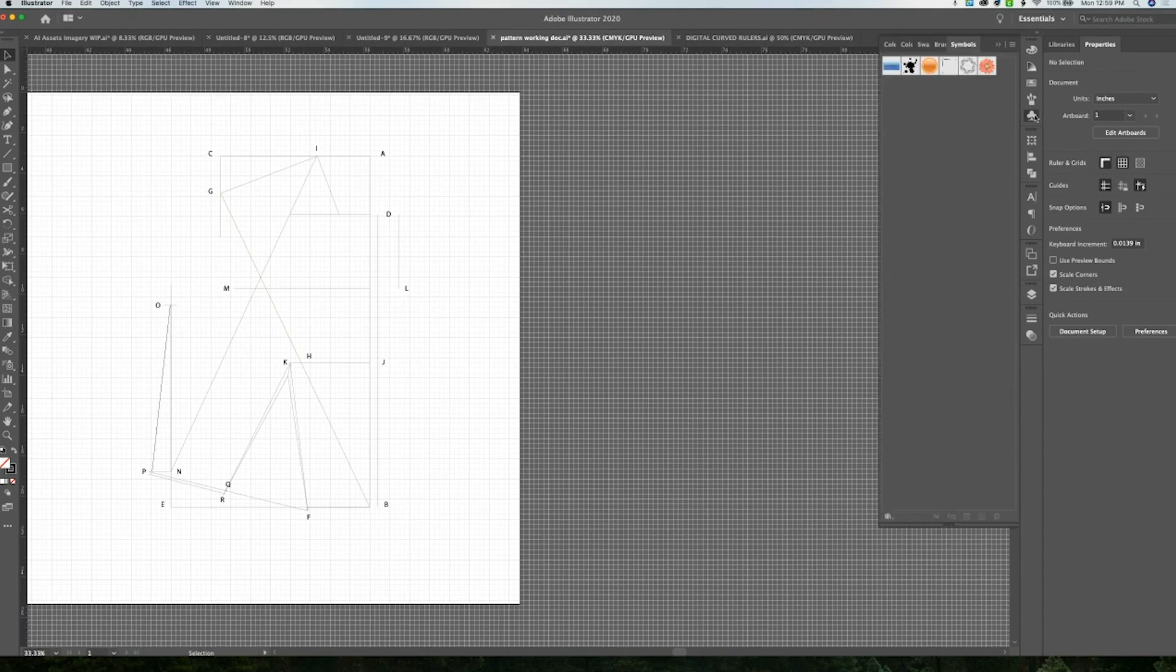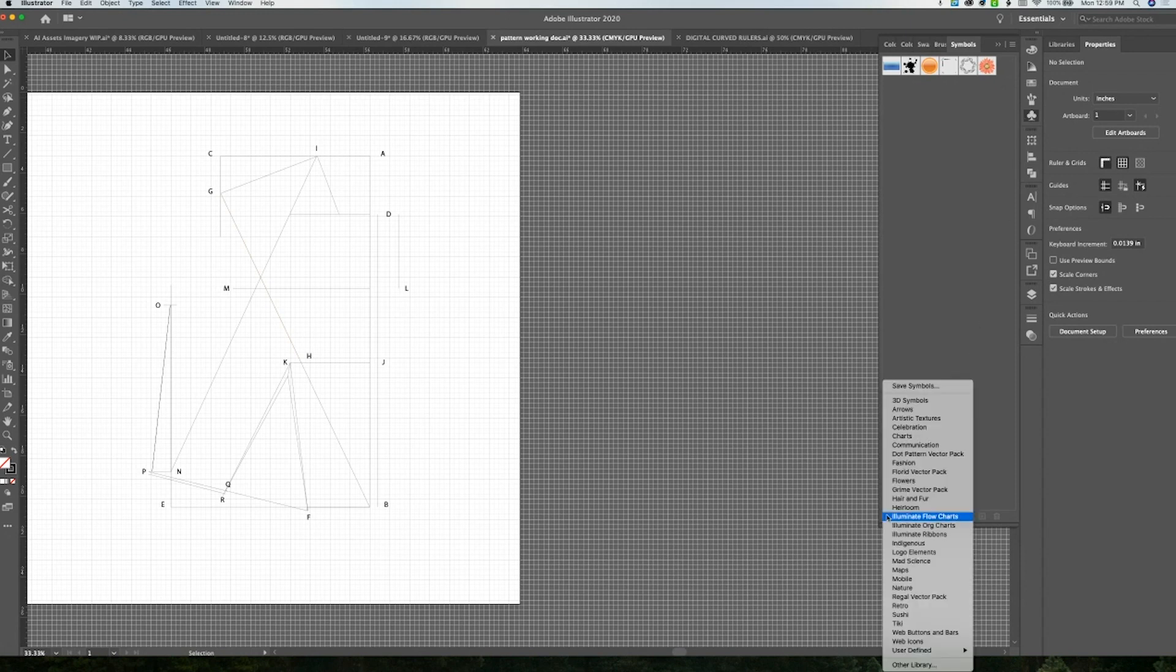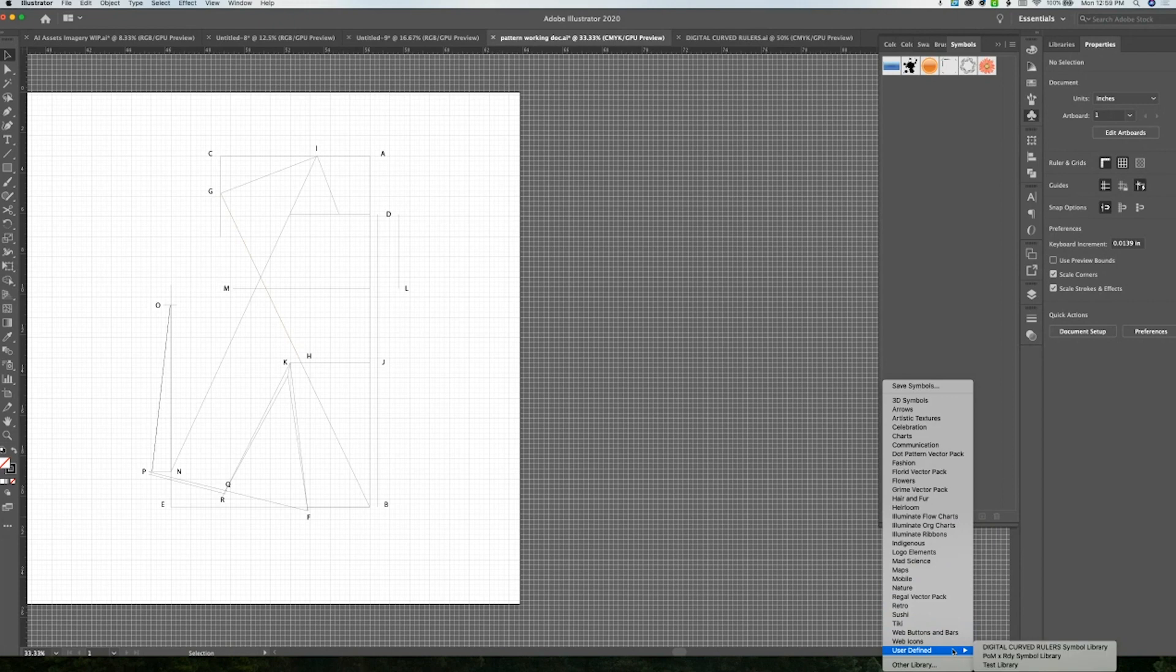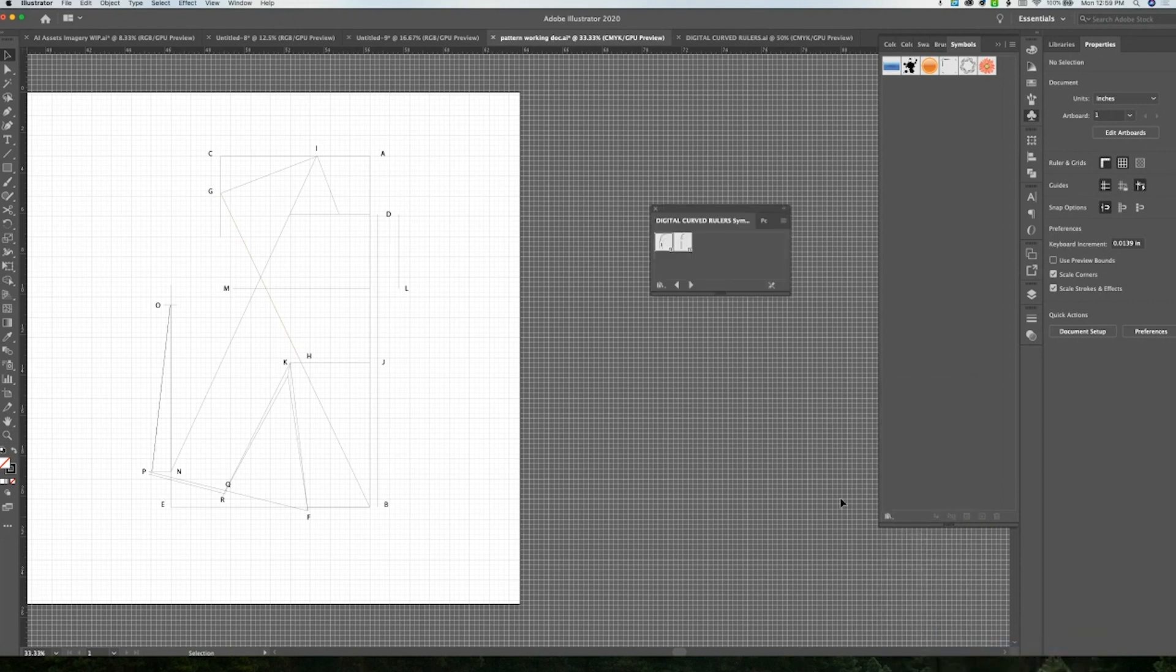What I'm going to do is use the symbol library so that I can just pull my rulers out from there. I'm going to go under user defined and click the digital curved rulers library.